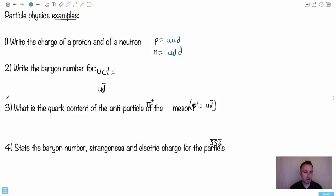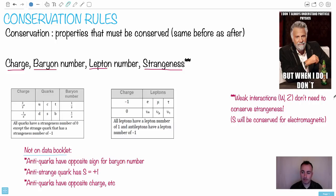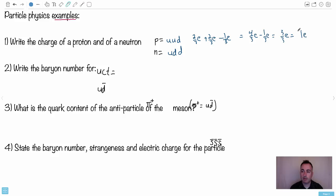Let's look at the charge for the proton then. We have u, u, and d. U is two-thirds e, so we have two-thirds e plus two-thirds e minus one-third e, because that's the d. So two-thirds plus two-thirds is four-thirds e, minus one-third e gives us three-thirds e, which equals one e. A proton should have a charge of one times the elementary charge — see, it worked.